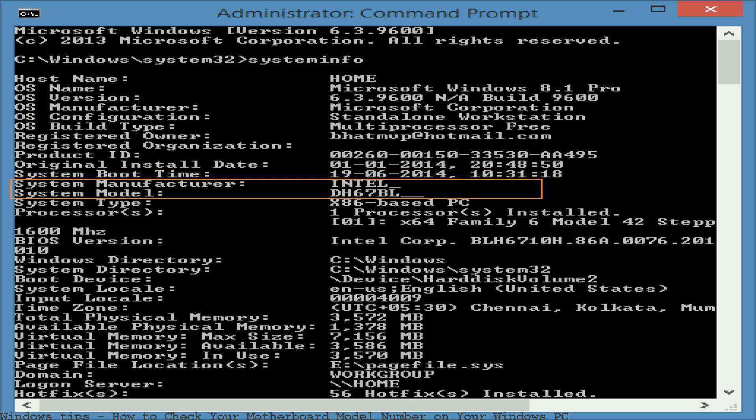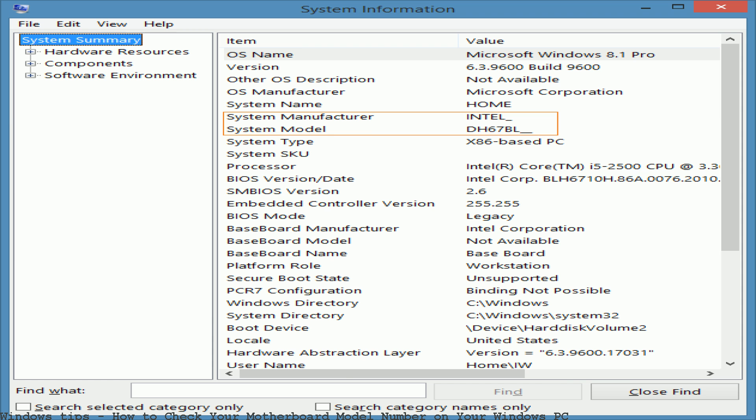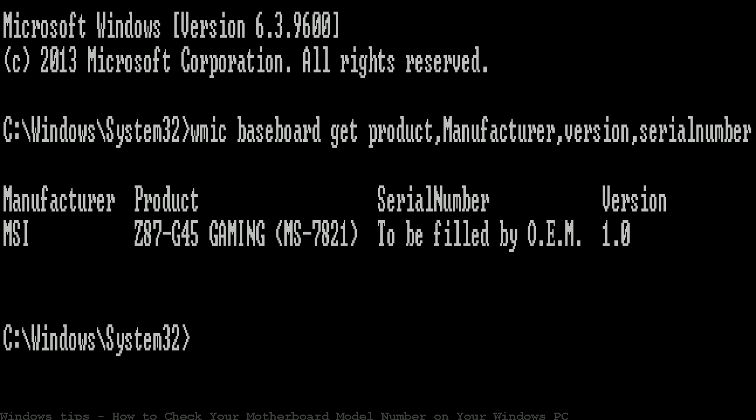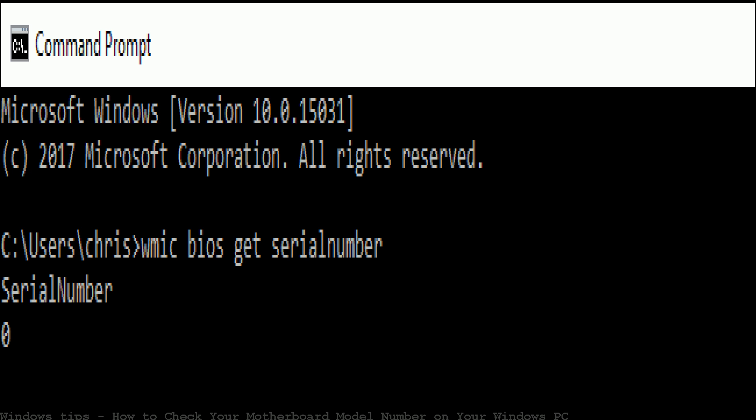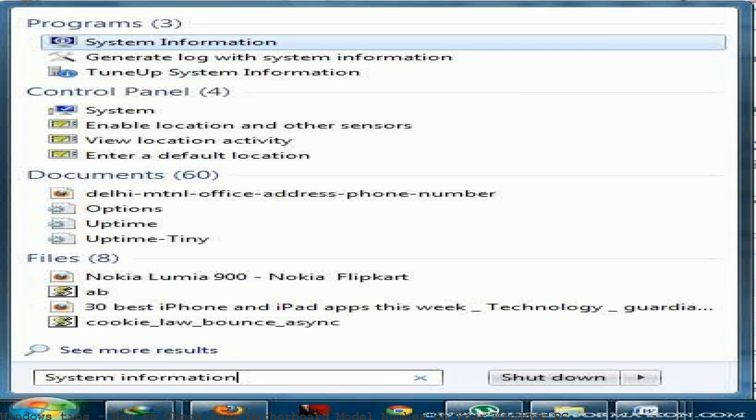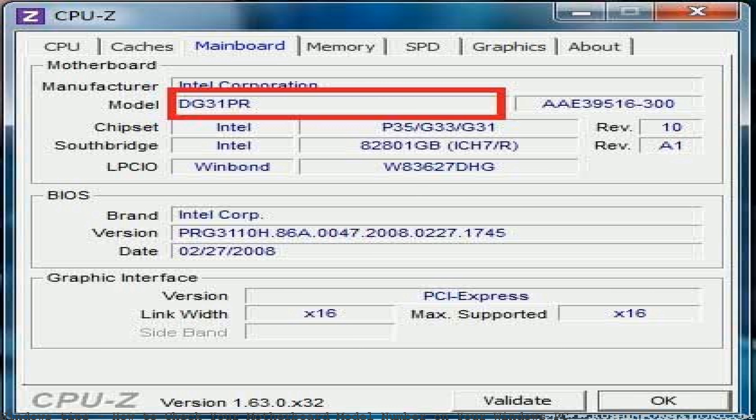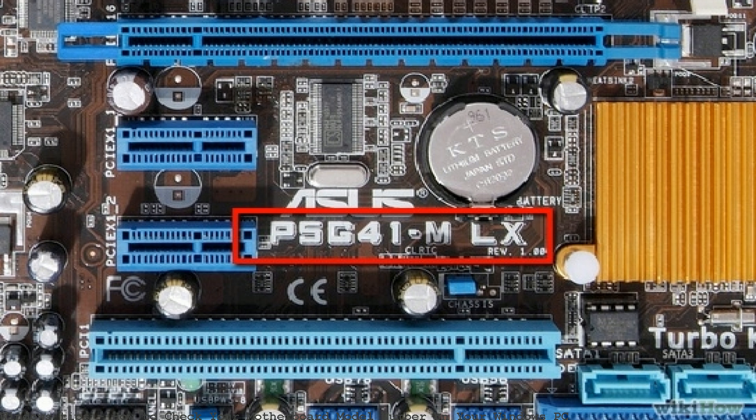How to check your motherboard model number on your Windows PC is nowadays very essential knowledge. Whether you need to find the motherboard model number, you will need to open your PC and visually identify the motherboard, decode your BIOS ID, or use the Windows system information. You can view the manufacturer and model number using the system information utility. Knowing your computer's serial number or motherboard model number could be useful for various purposes, and in Windows 10 it's very easy to find these.